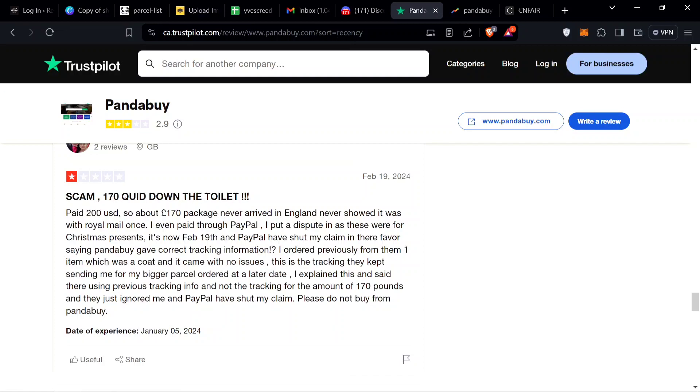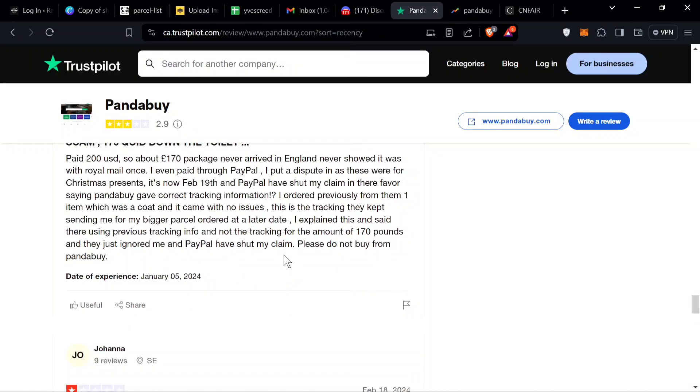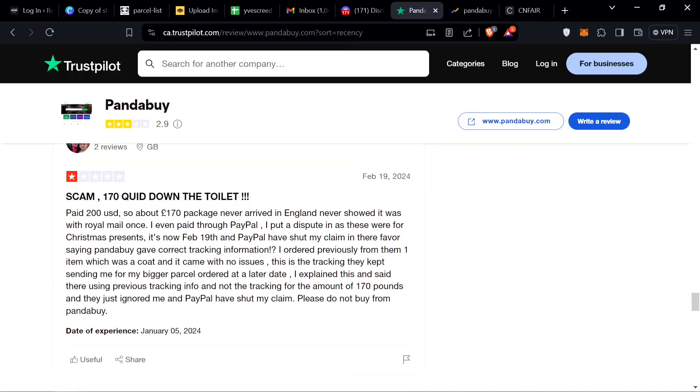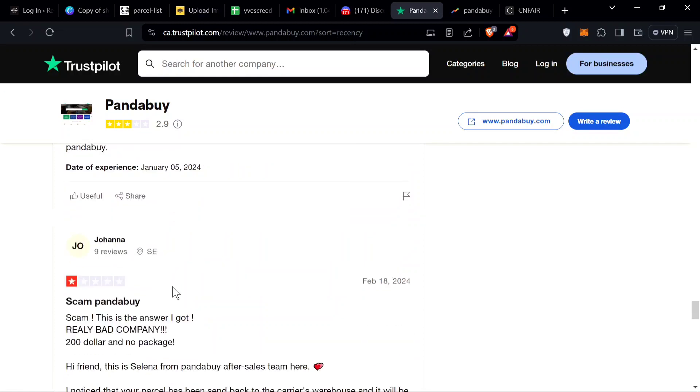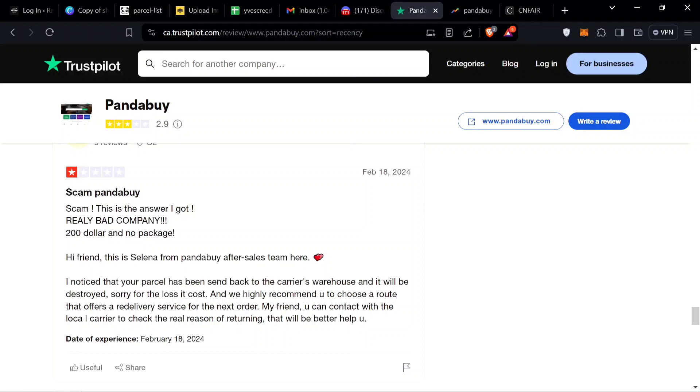Scam, 170 quid down the toilet. Paid 200 USD, package never arrived in England, never showed it was with Royal Mail. This person put a dispute through PayPal and people shut my claim in their favor saying Pandabuy gave correct tracking. A lot of people try doing this but Pandabuy has gotten ahead of that. He probably didn't get his package, it probably got seized or lost. This happens to the 1 to 2% of people.